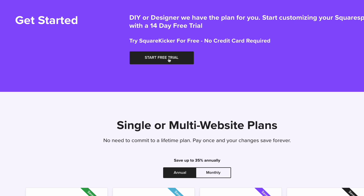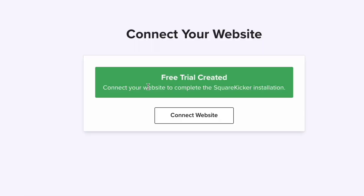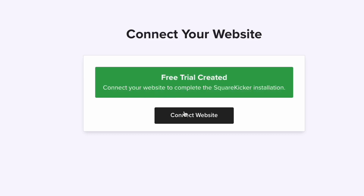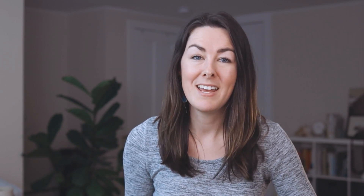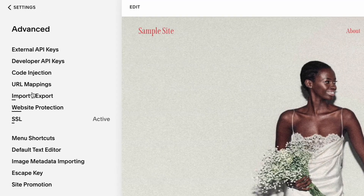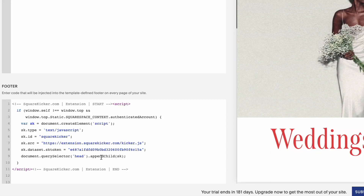First, let's talk about how you actually add SquareKicker to your website. You're going to go to squarekicker.com, start your free trial, and it's going to give you step-by-step instructions for connecting your website to your SquareKicker account. Once you've gone through those steps, SquareKicker is going to give you a few lines of code to add to the footer of your website. Go to Settings, then Advanced, then click on Code Injection and paste that code in your footer. Keep in mind you need to be on the Business plan or higher — the Personal plan won't work, but the Business or Commerce plan will be totally fine.